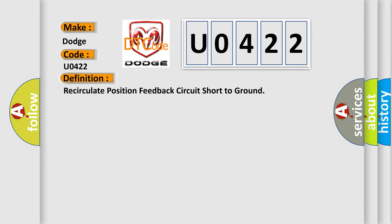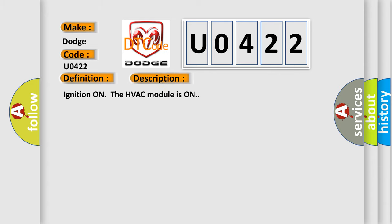And now this is a short description of this DTC code. Ignition on, the HVAC module is on.